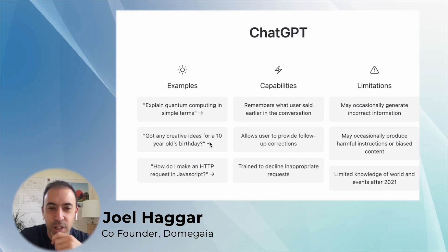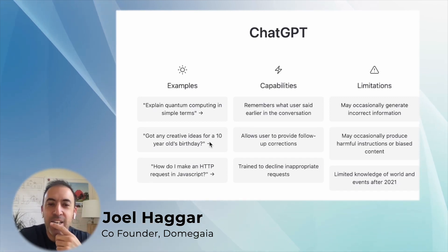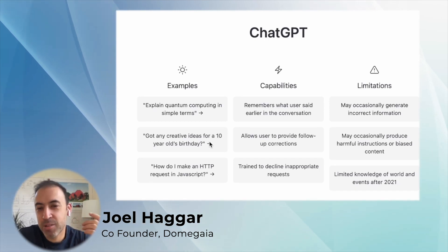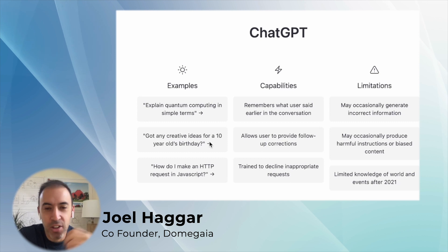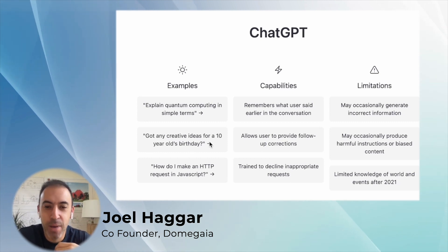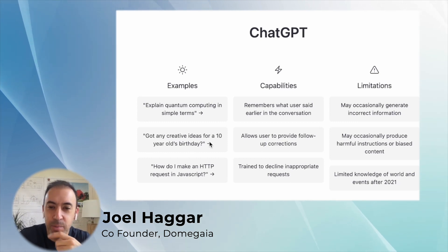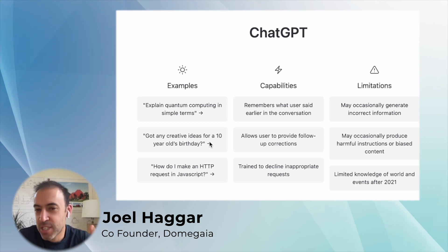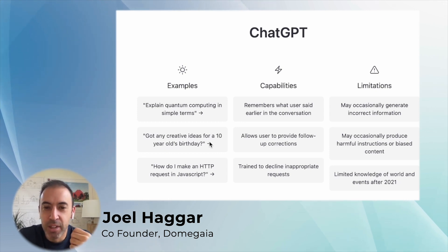Hey guys, I'm Joel Hager, one of the founders of Dome Gaia. I'm a little bit of a technologist. I've had a career in technology in the past, owned several companies, and I'm always keeping up on some of the latest trends.